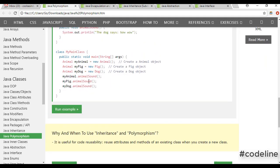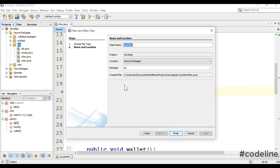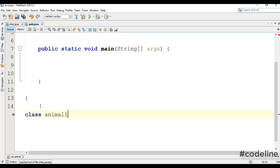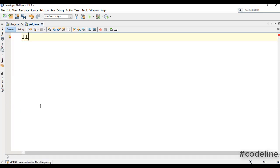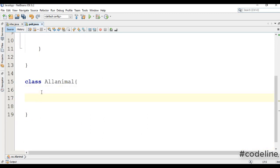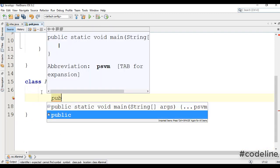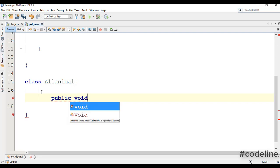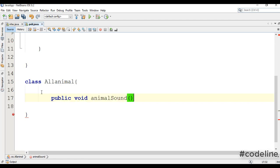We can also create a polymorphic. We can also create the animal. We can also create all animals. This is the method — go, it return type — this method.